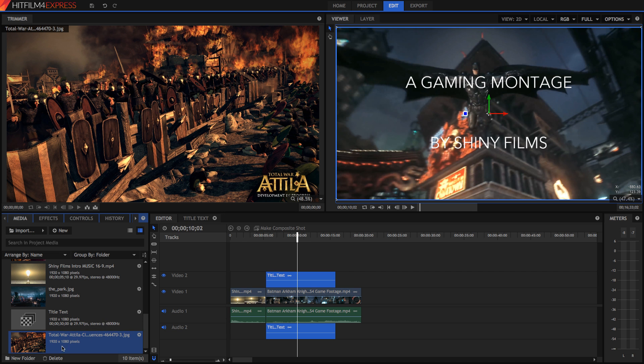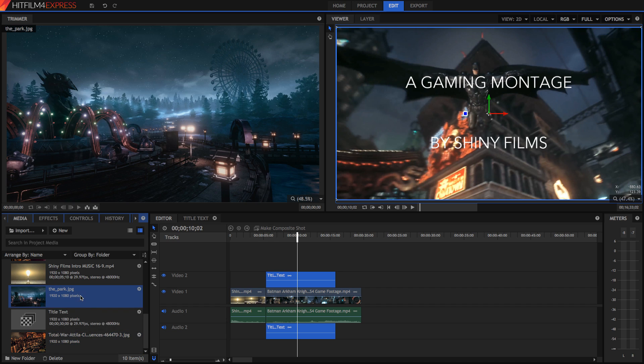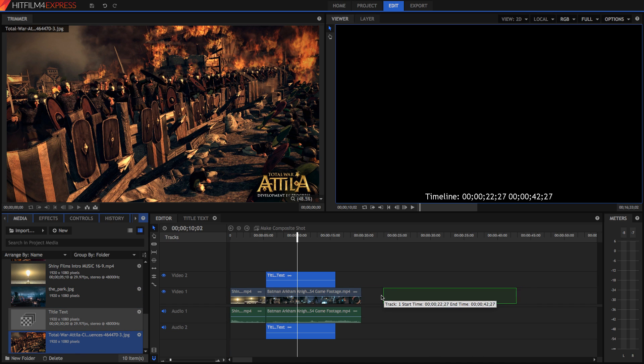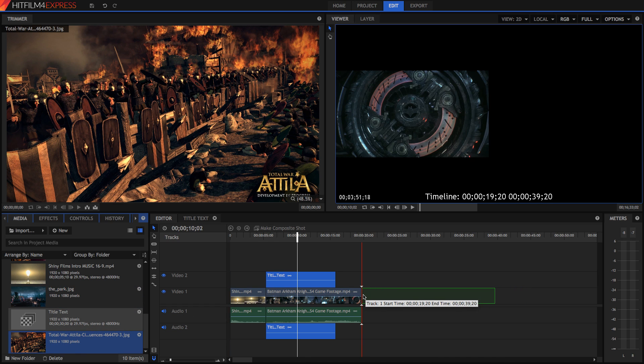Now I'm just going to add some more gameplays, although these are just images, and I'm going to drag them into our video.